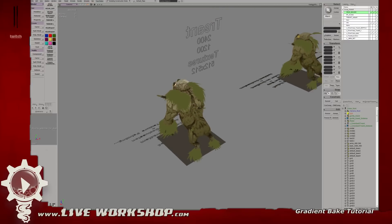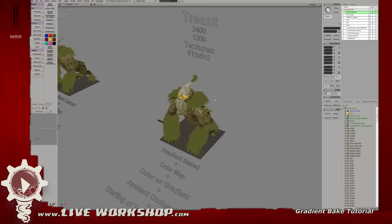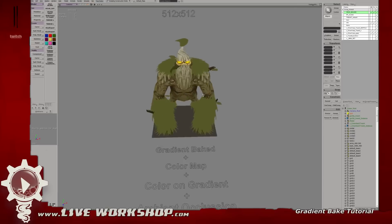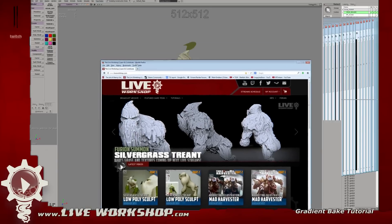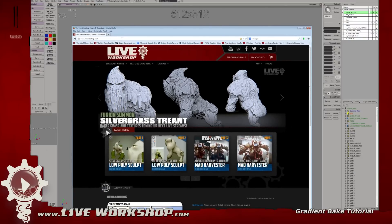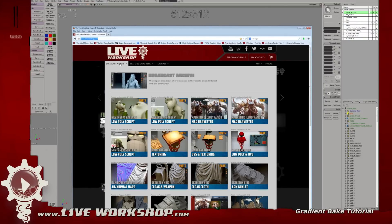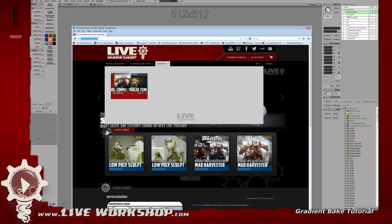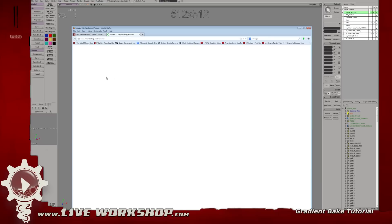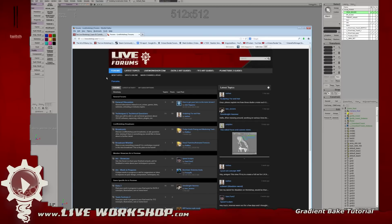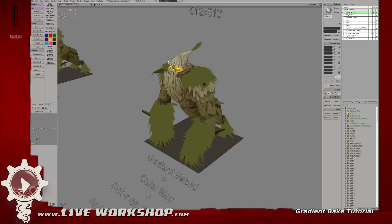That's baking your gradient map in a nutshell, guys. This has been a tutorial for the Live Workshop — hopefully it'll help you improve the quality of your models with these little tricks. Make sure you visit liveworkshop.com and check out all our past broadcasts, featured game items, and tutorials. If you have any questions or want to show us your work or need a critique, head over to our forums and post your work in progress. Me and other great artists visit there and help each other make our models better. Thanks for watching this tutorial and we'll see you next time.